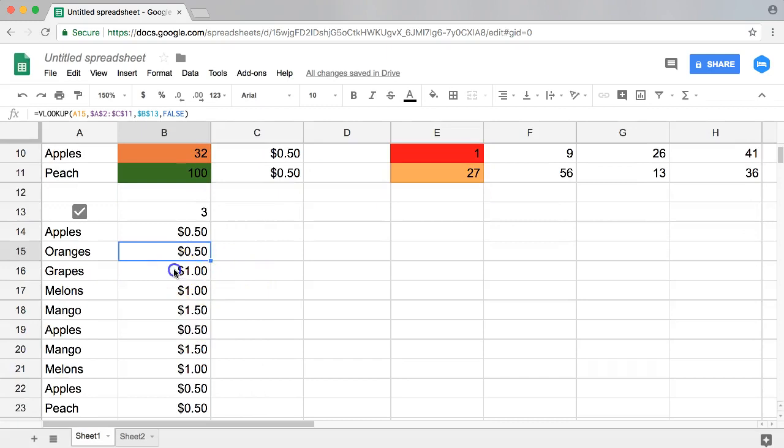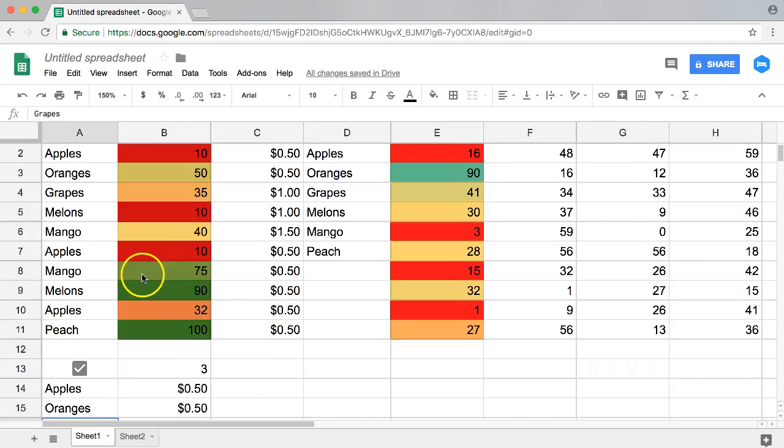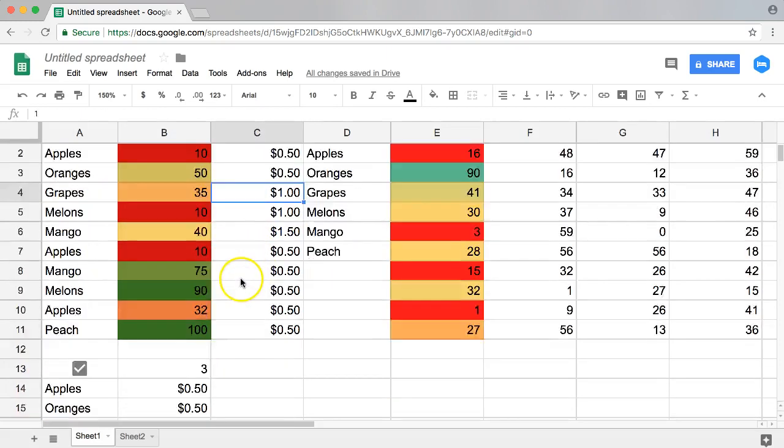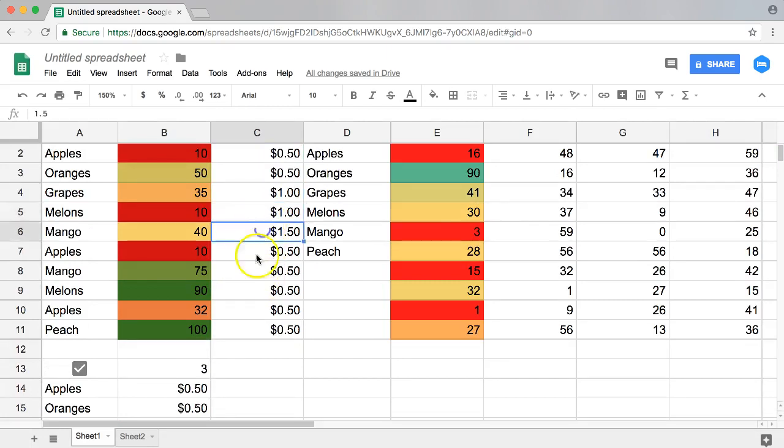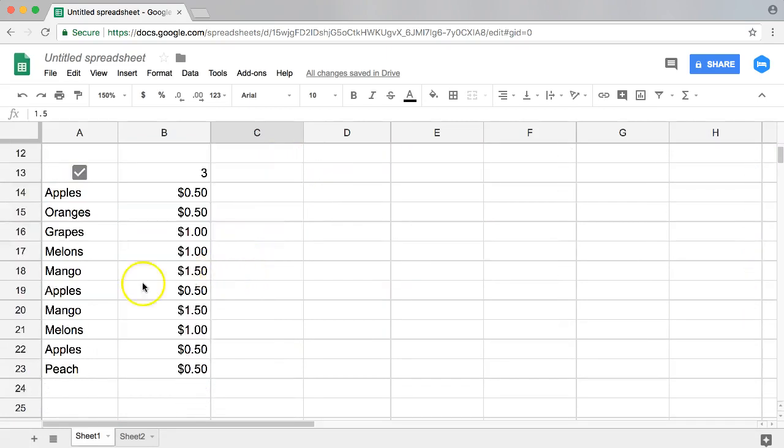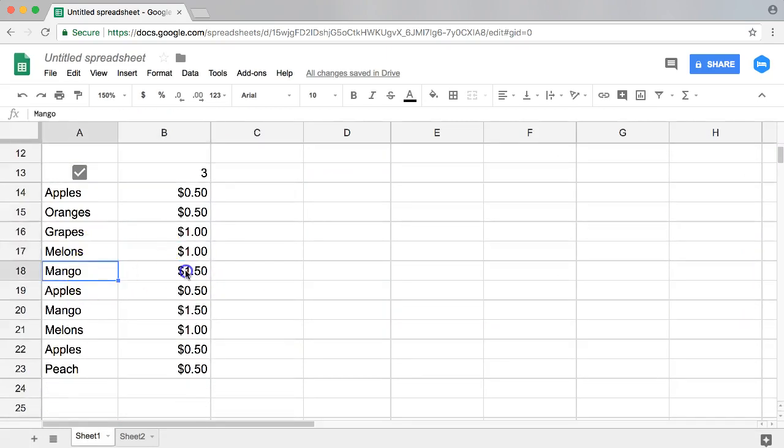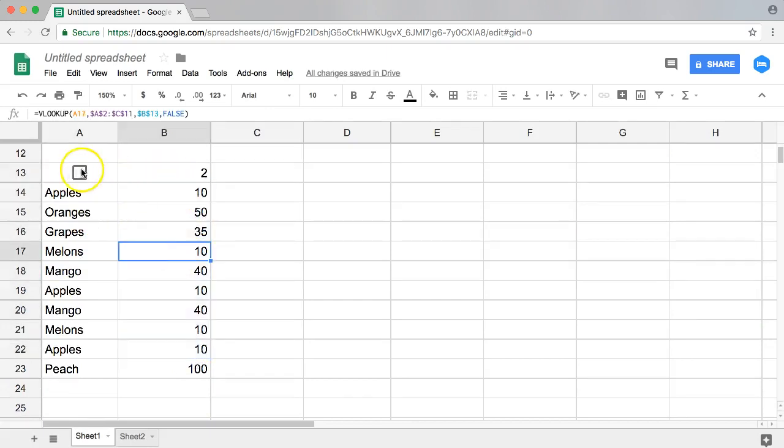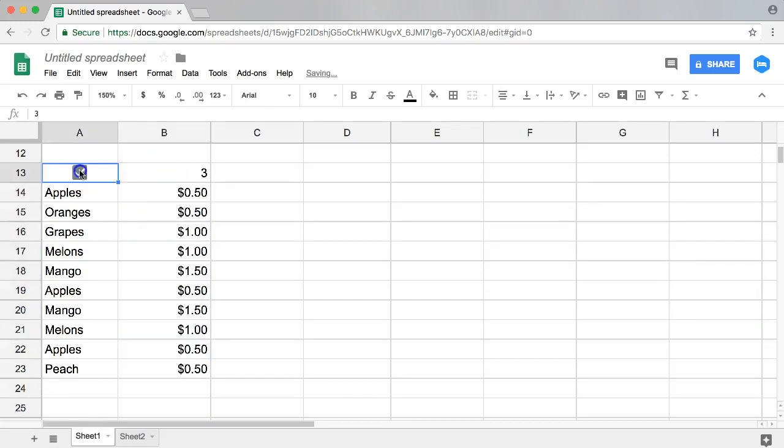Now it works because you can see your grapes is $1. Is that true? Grapes is $1, yes. Melons is $1 as well and mangoes is $1.50. Let's double check here. Melons $1, mango $1.50. Unchecked, there you are. You can see all these values are being shown. Beautiful.